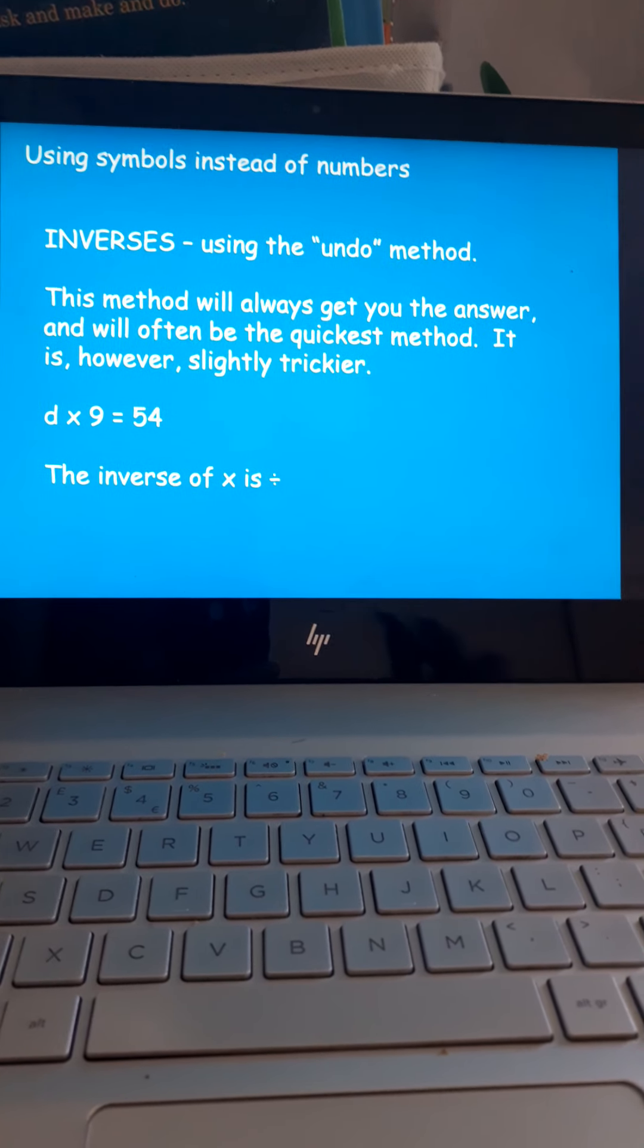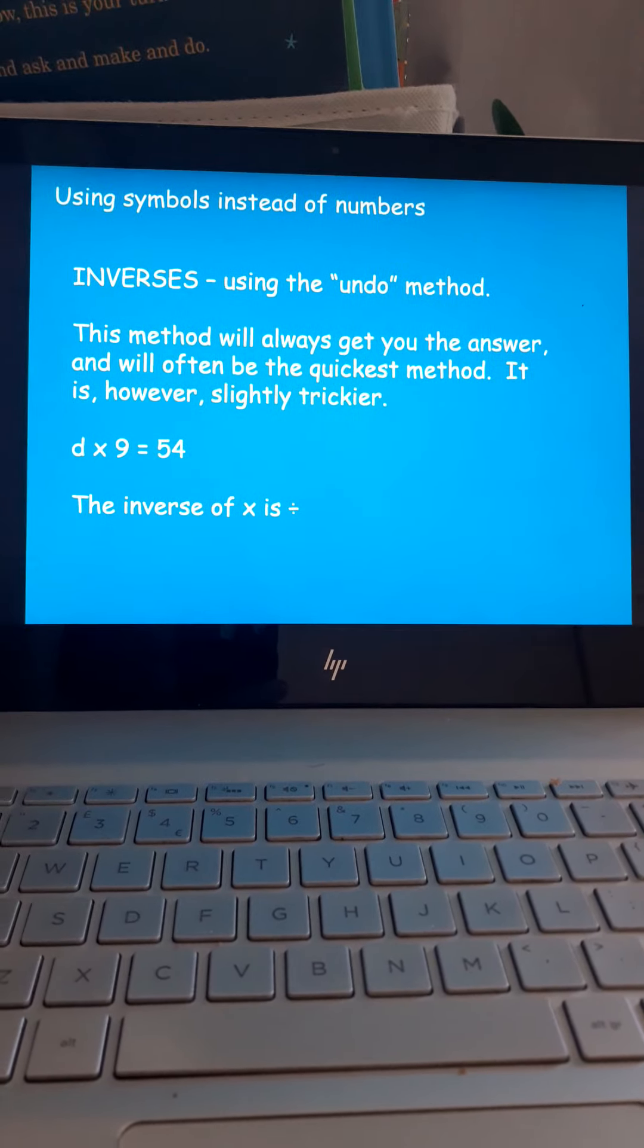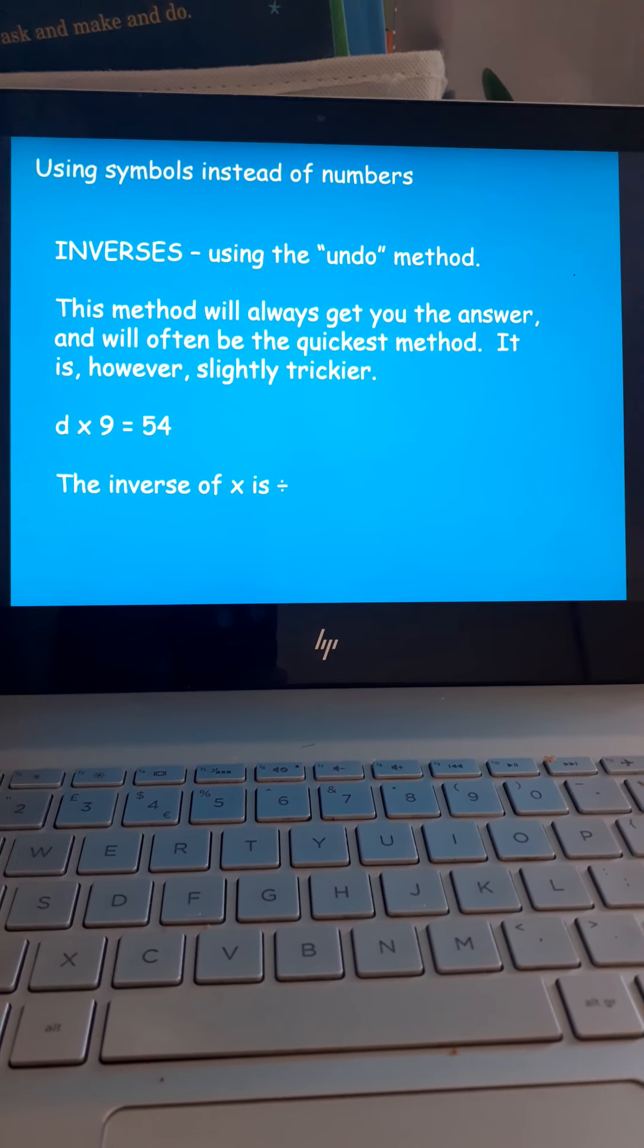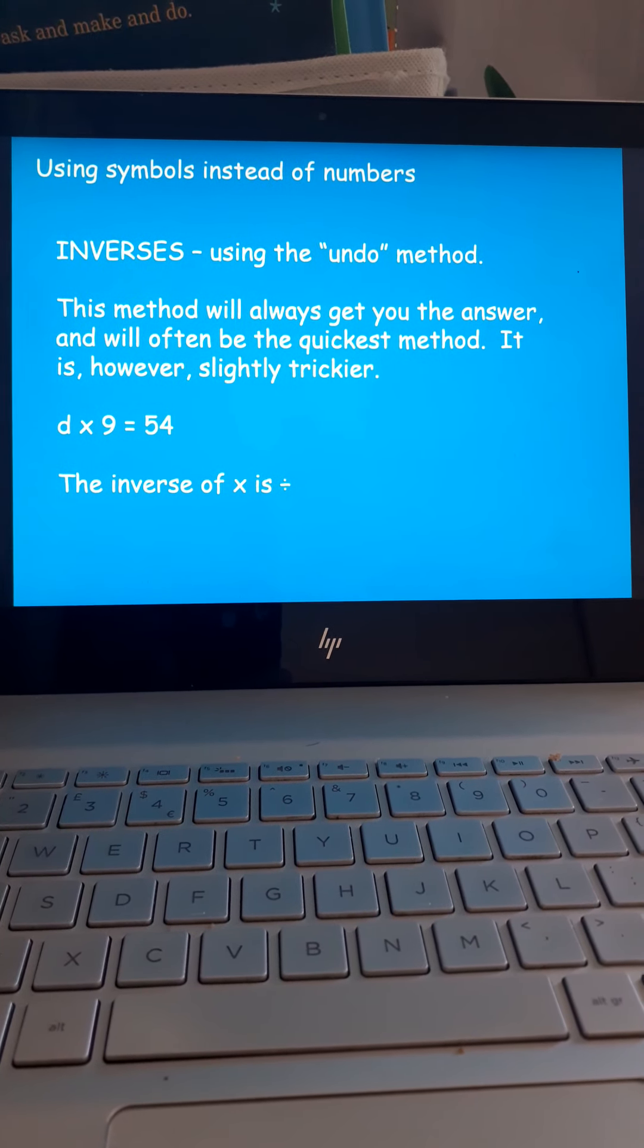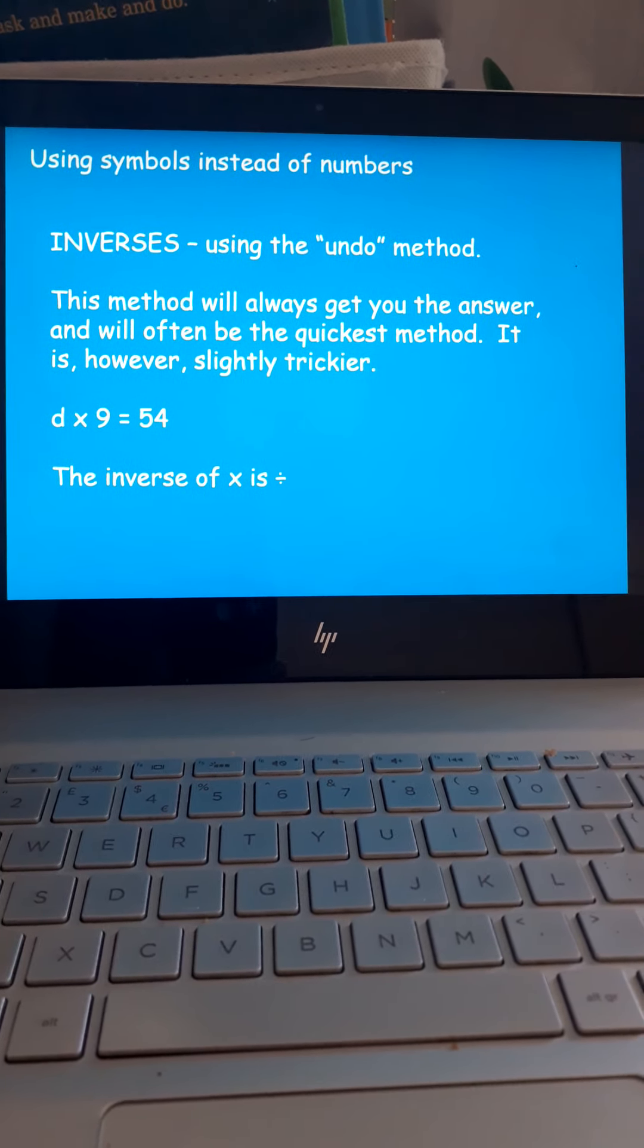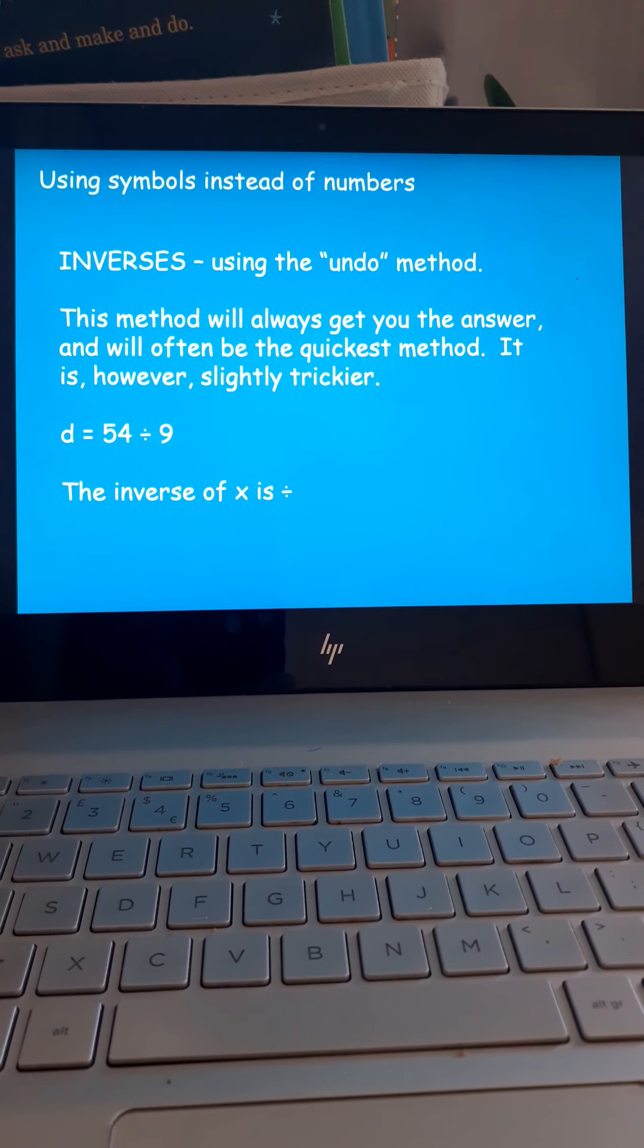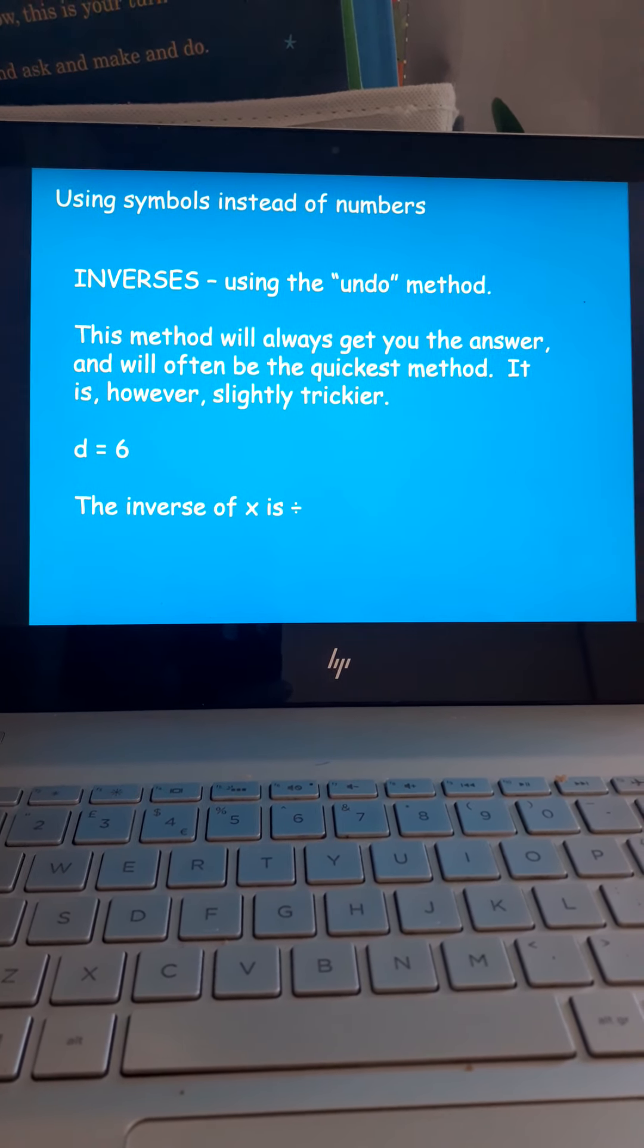And again, this is D times 9 is 54. What's the inverse, the opposite of multiplication? That's right. It's division. So, why don't you do 54 divided by 9, and that will get you the D. The answer is 6.